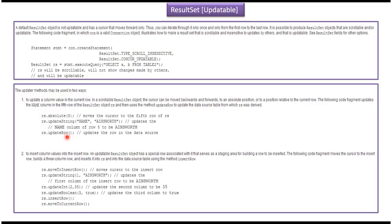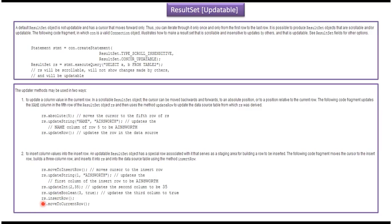Also using updatable result set we can insert a new row in the particular table. What we have to do is use the result set to move to the particular insert row, then update each column value, then call RS.InsertRow. This will insert a new row in the particular table.